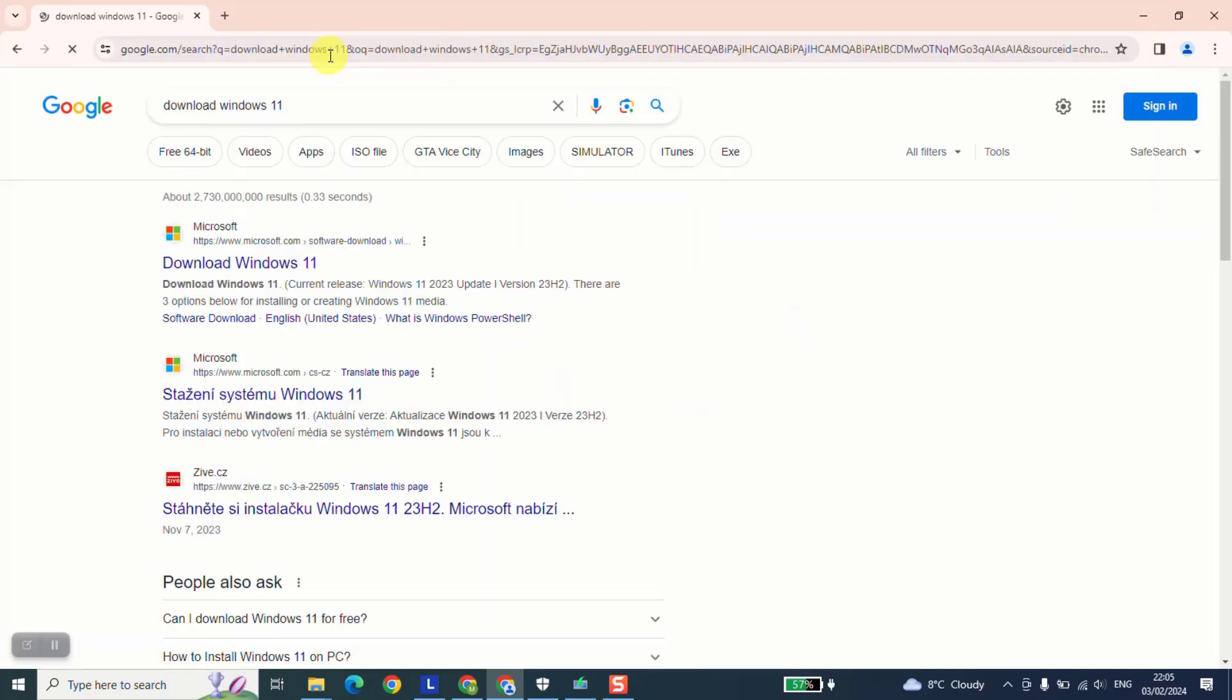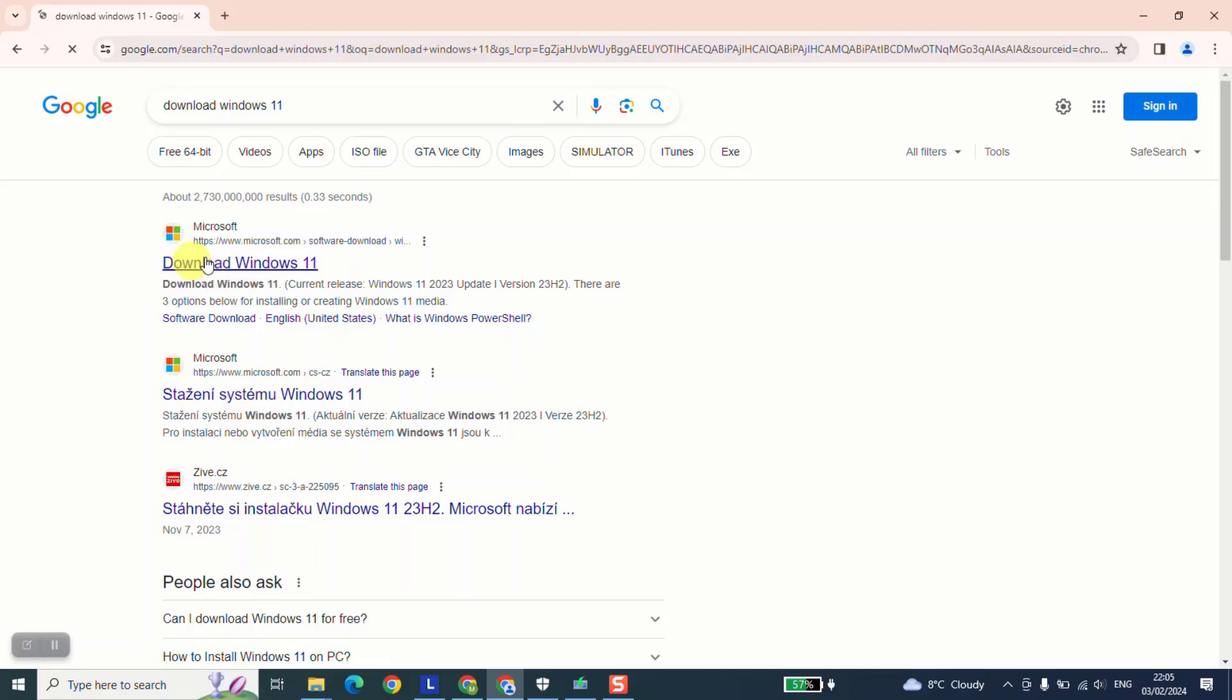Next, make sure that you are clicking on the website where there is the logo of Microsoft Windows and mostly it will show download Windows 11. We're just going to click on it.